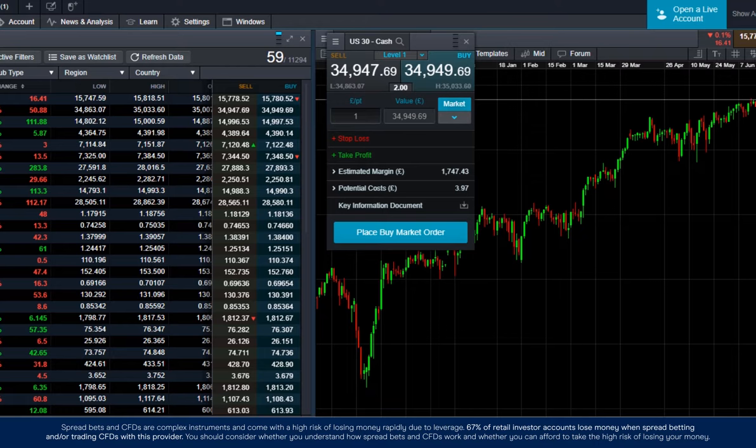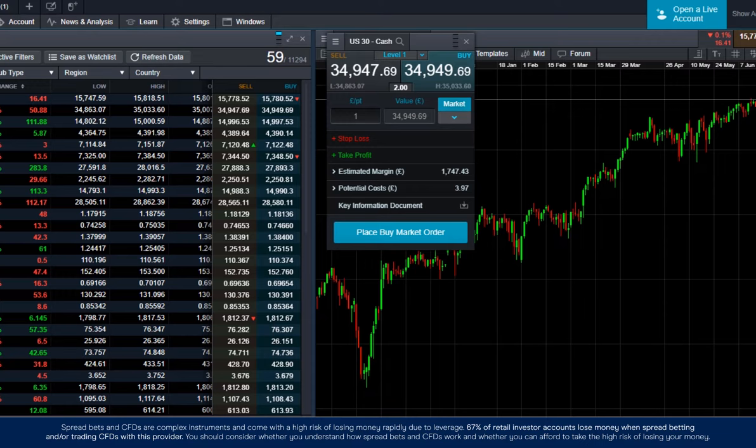So in this example, one pound per point and there's 34,949 points. So the value of the trade is 34,949 pounds and 69 pence.